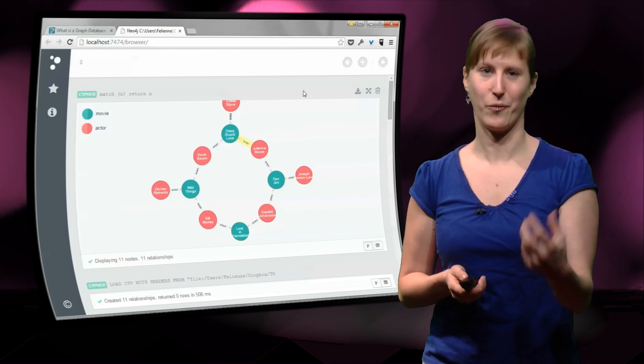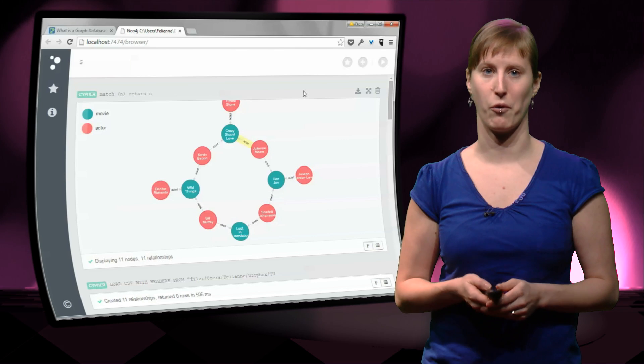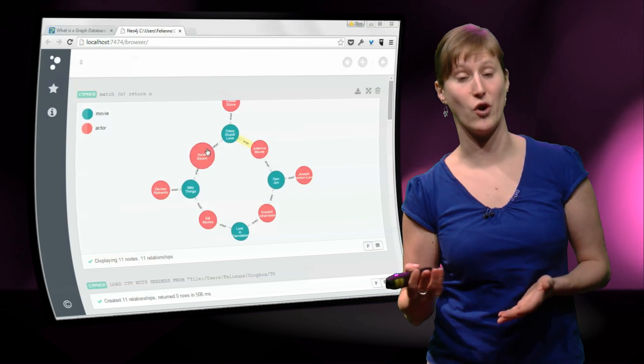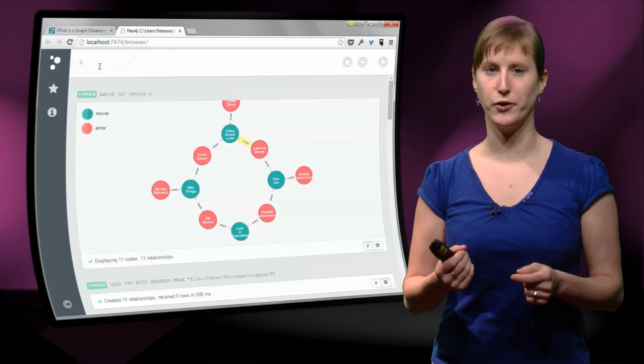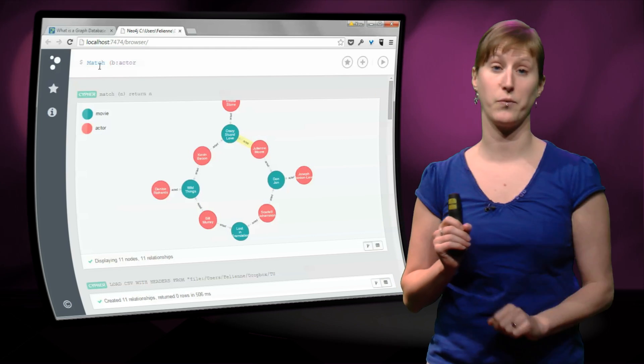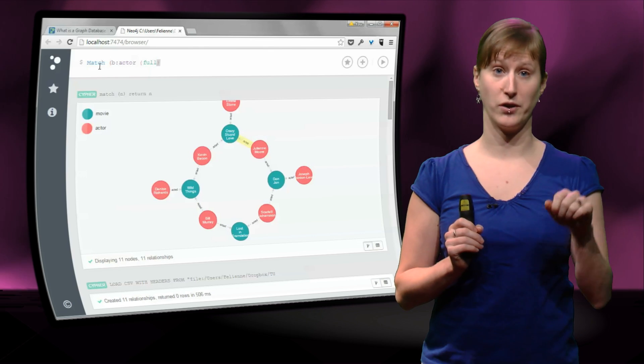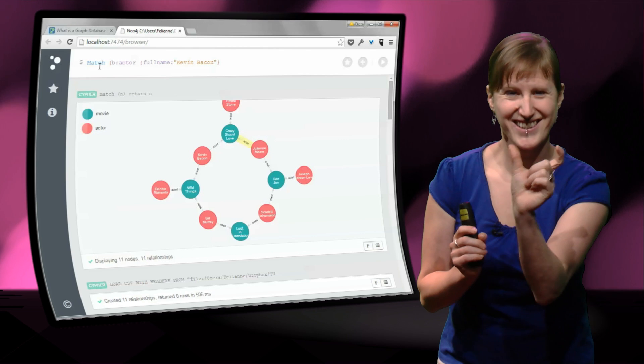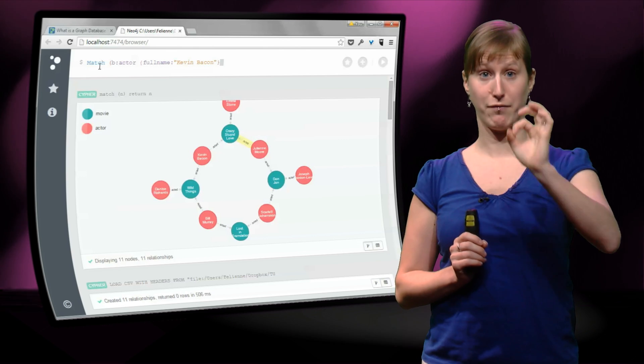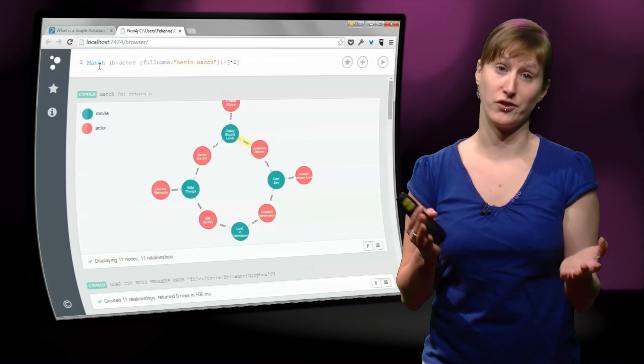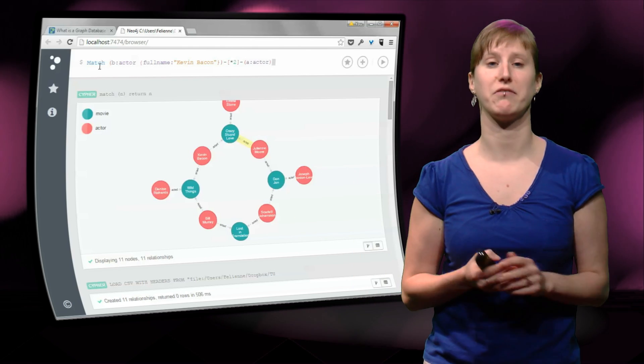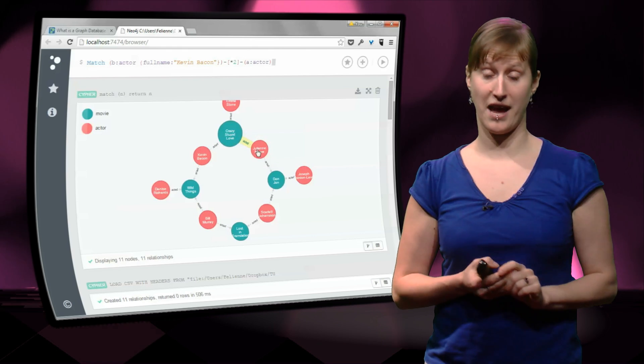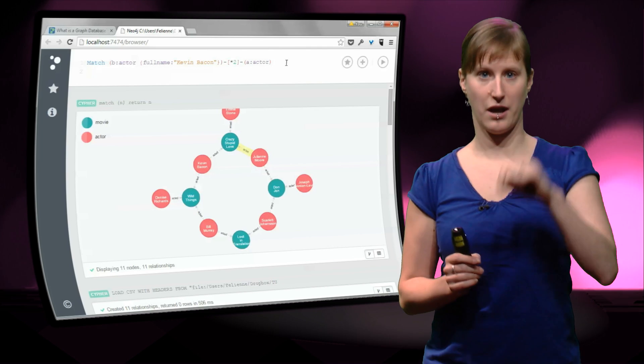So we're almost there. We have the right representation now. But now, of course, we still want to perform the calculation of the Bacon number. So let me show you how that goes if you use Neo4j. So what we want to do is calculate a path through the graph, a number of steps, like we did Delft, Rotterdam, Groningen, and now we want to have Kevin Bacon, Julianne Moore. So we're matching again. We're looking in the database, but now we're not looking for one node. We're looking for a path through the node from an actor with the name Kevin Bacon to another actor with no specific name. We don't know the name.